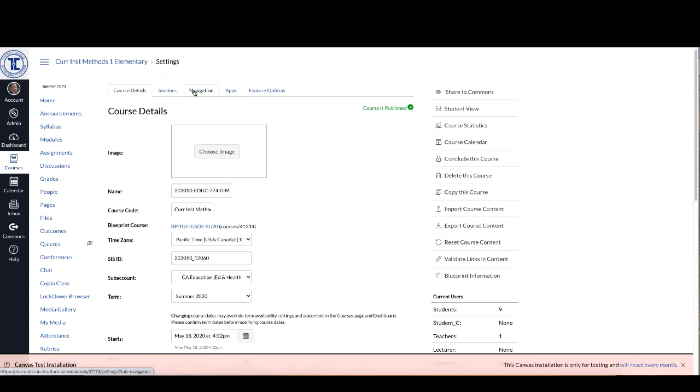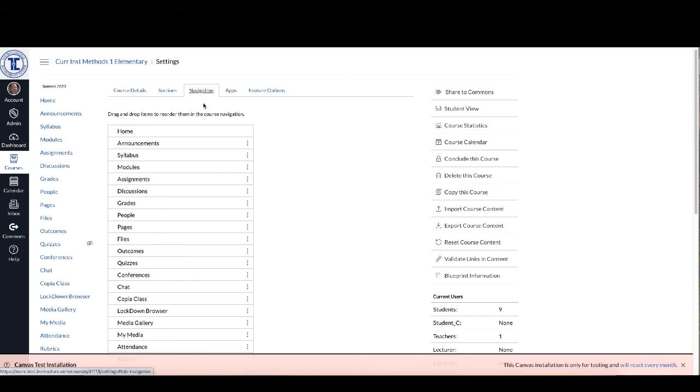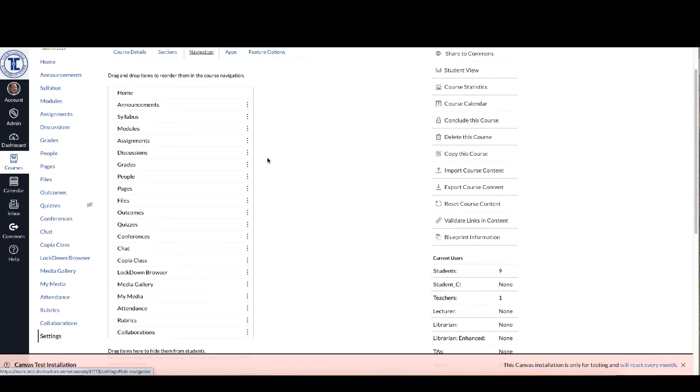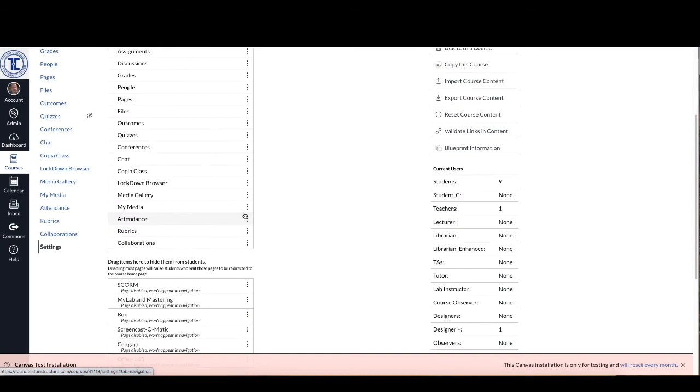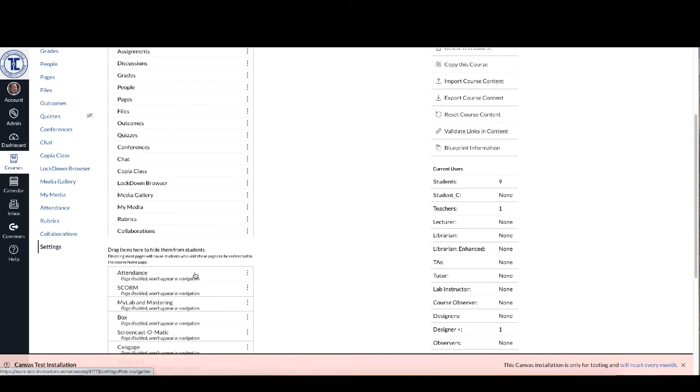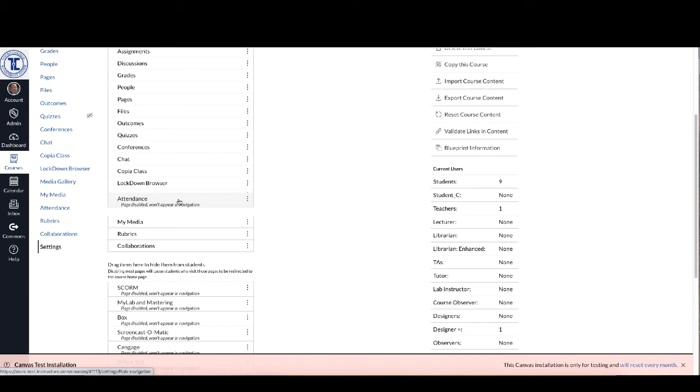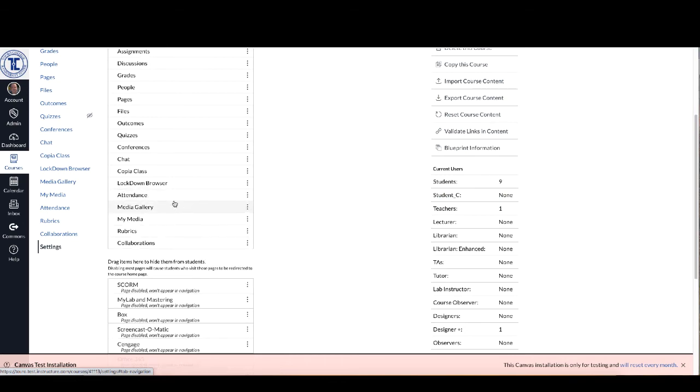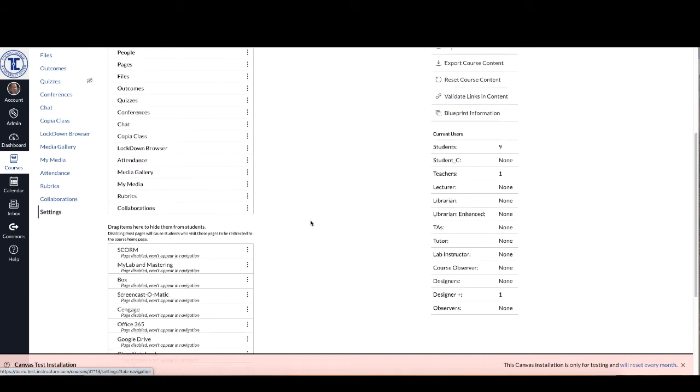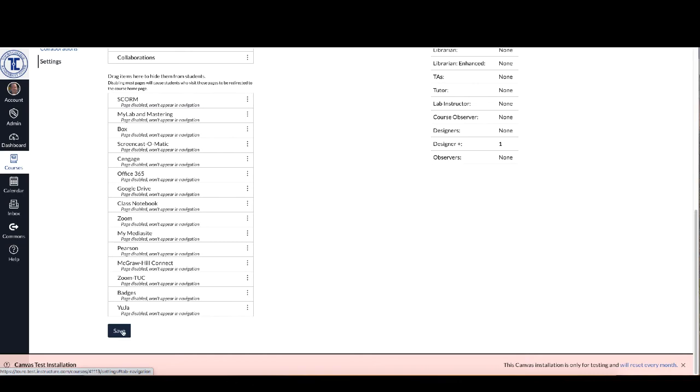And then go over to here along the top you'll see these five buttons. Click on the navigation button and if attendance isn't in this top list, say it's down here somewhere, what you want to do is drag it up to the top so that it's available here and then scroll down to the bottom and click Save.